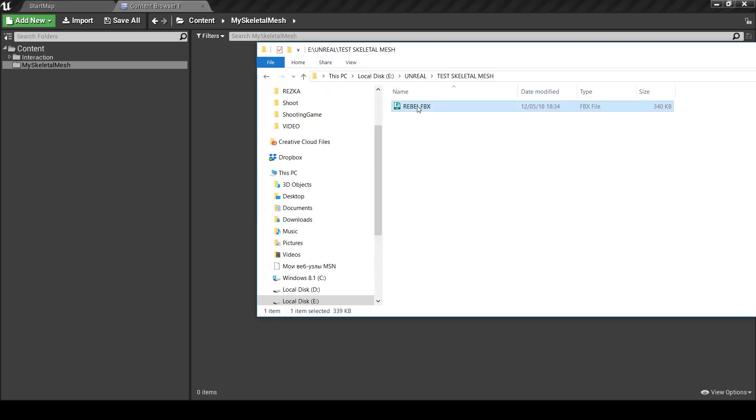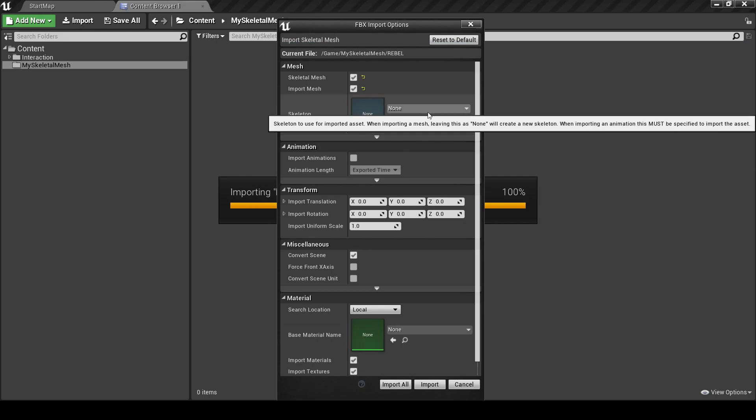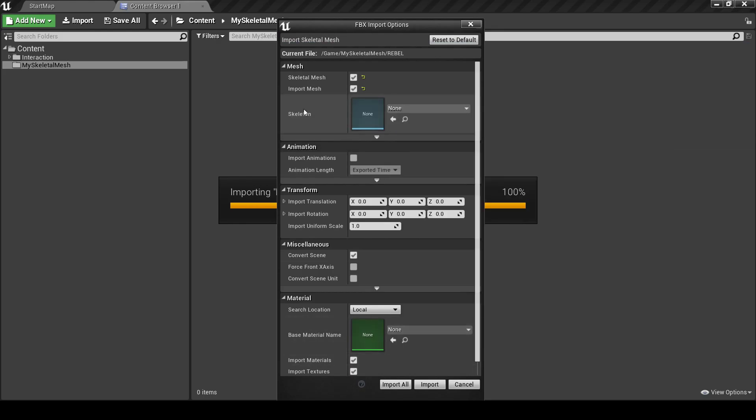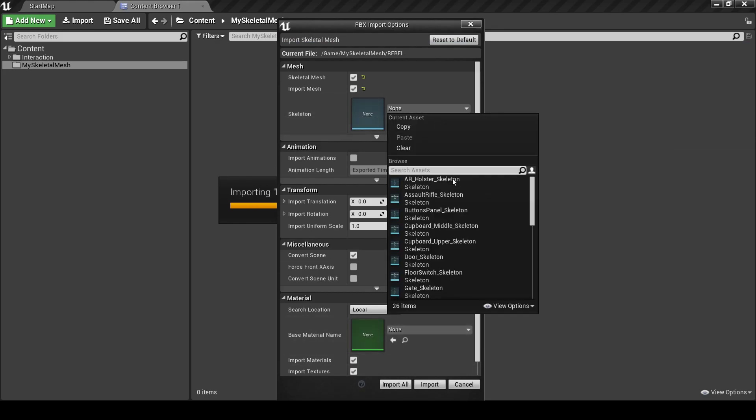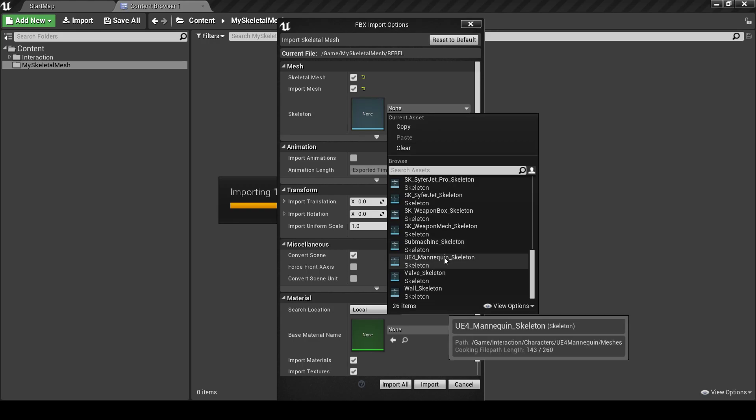we can assign the required Skeleton right from the import. So we choose here and we pick the Skeleton, Unreal Engine Mannequin Skeleton from the Interaction Asset folder.